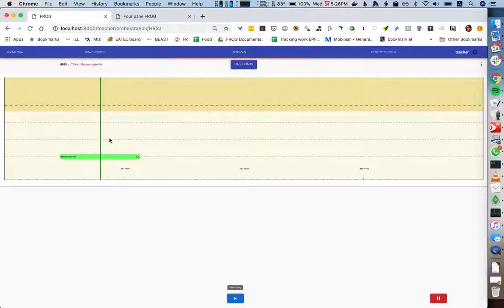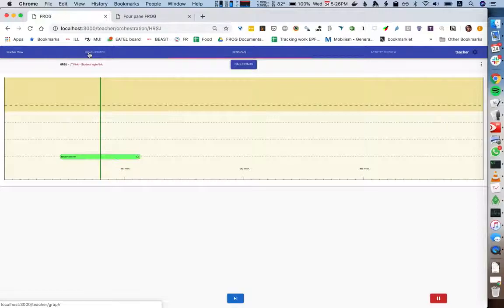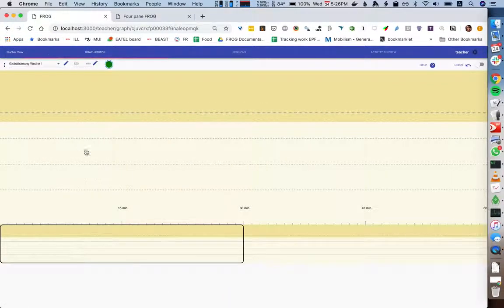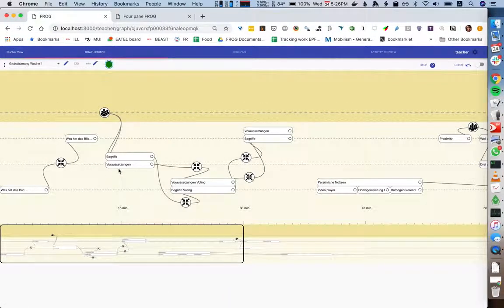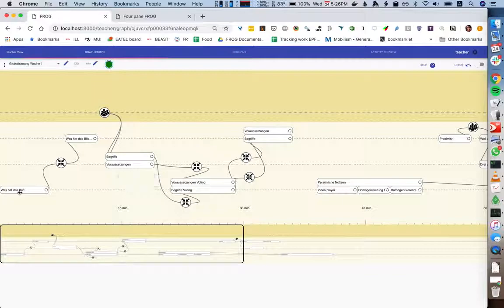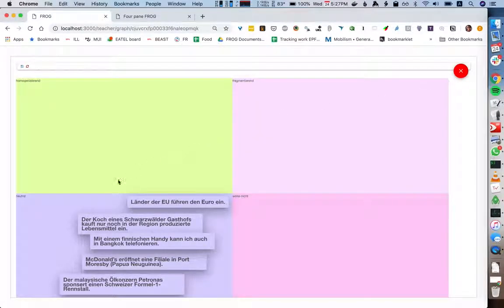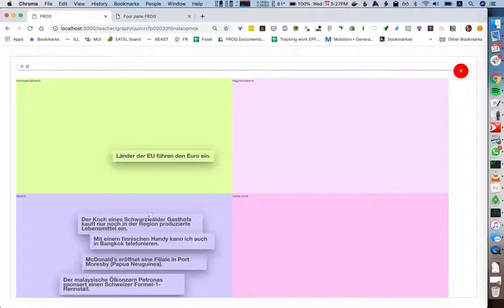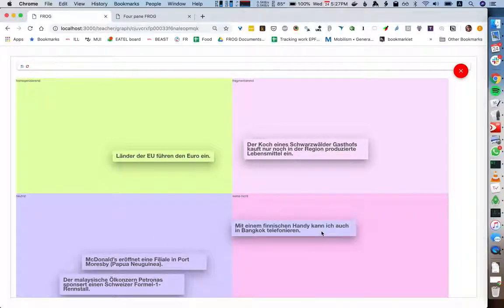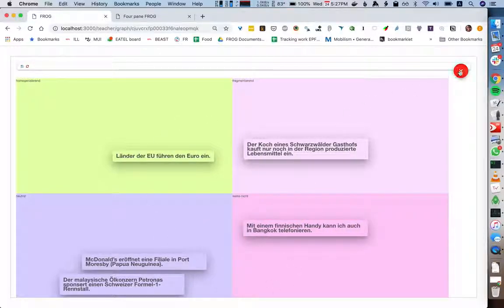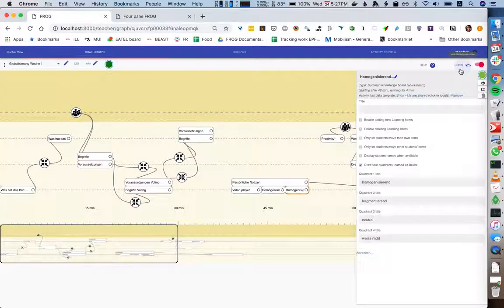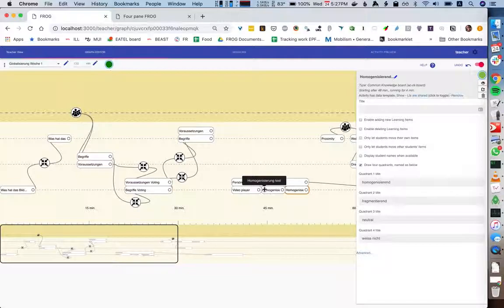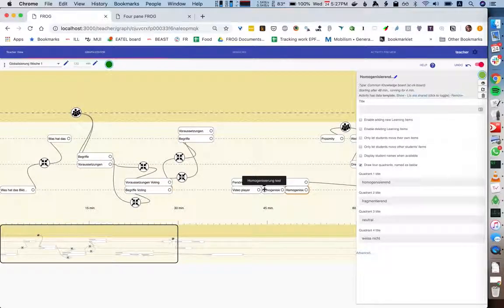One thing that we've done sometimes is, for example, in this other graph here we have an activity where the students are given access to a few different items, and then each student needs to sort these according to category. So this is one way in which we can use this template functionality, and the template data is stored as part of the graph and is also transmitted if you download the graph or if you upload it to the cloud.